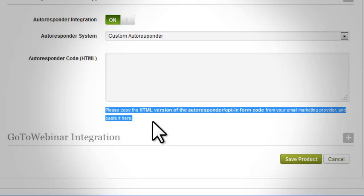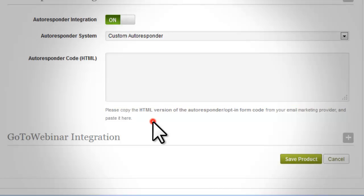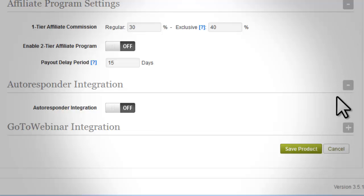The custom auto responder is specially intended for those who are using auto responders other than the ones listed and supported by InstaMember. When this option is selected, the auto responder code HTML will appear. This is a text area where you can paste in the raw HTML code generated from your autoresponder. Save your changes.